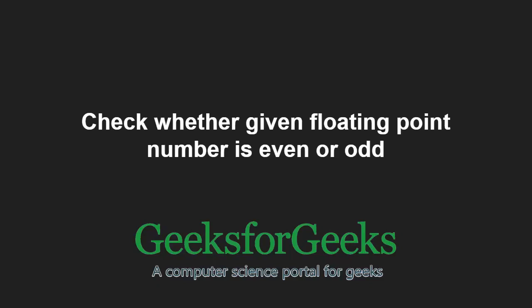Hello friends and welcome to another tutorial on GeeksforGeeks. In this video, we are going to understand the program which checks whether a given floating point number is even or odd.